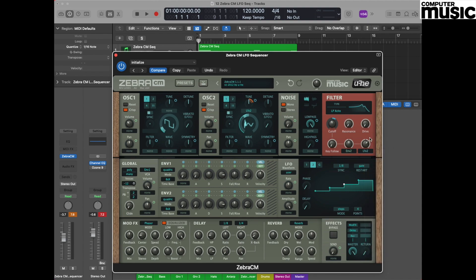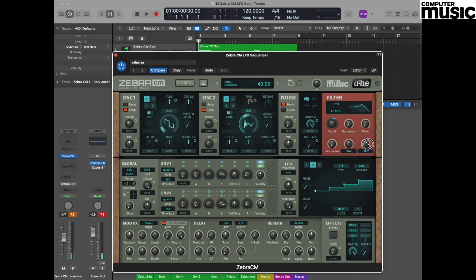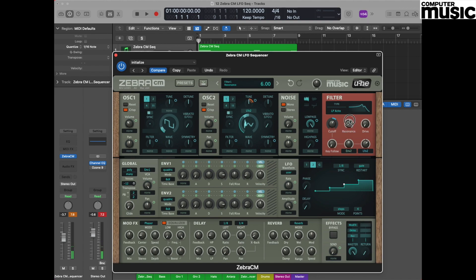But also an additional thing you could try is by setting LFO 2 in the direction of the filter. This means that effectively the value of your cutoff is changing in line with the sequence. You can hear that's getting brighter as the sequence moves upwards. You could also try putting a little bit of a splash of resonance on this.